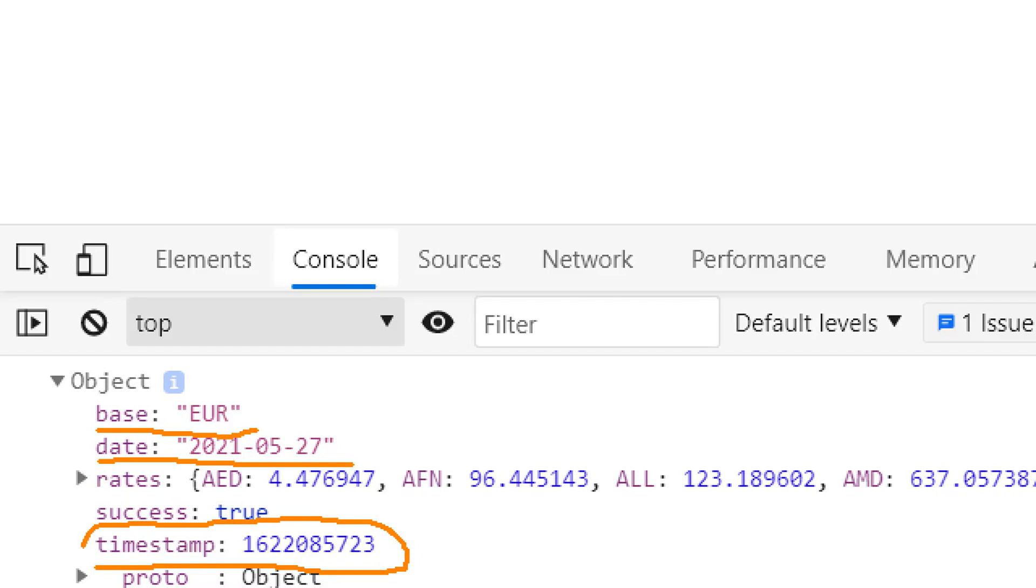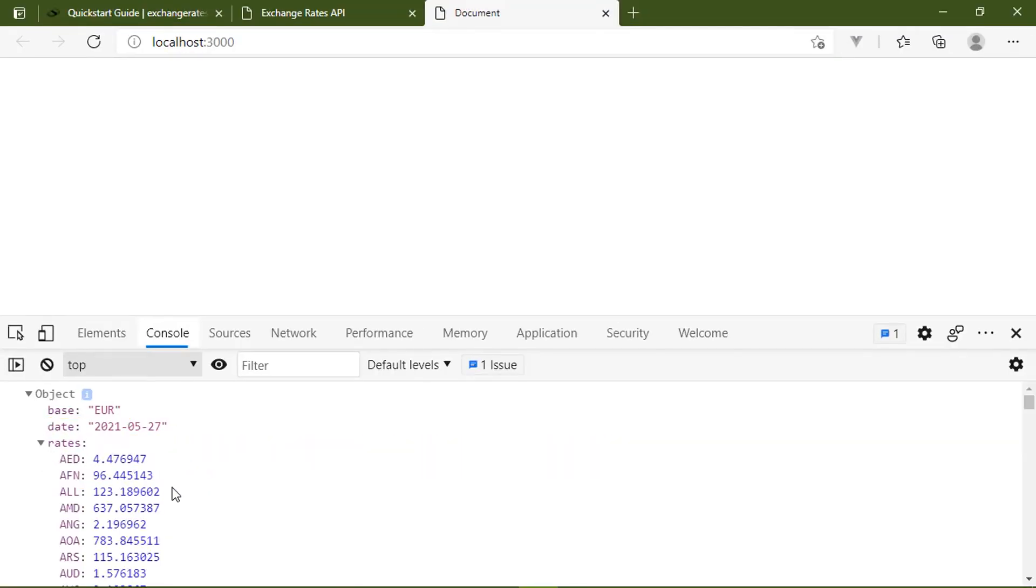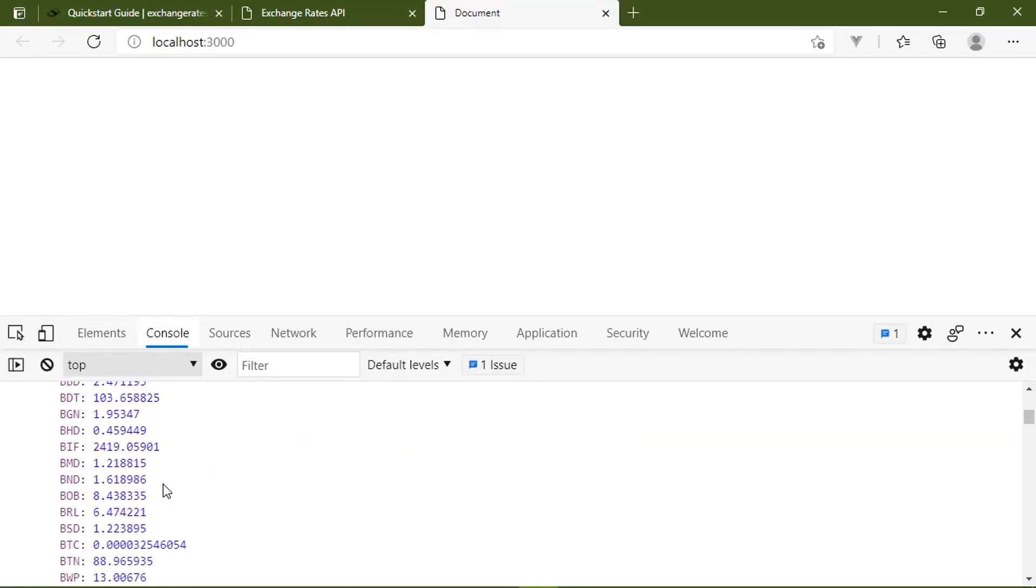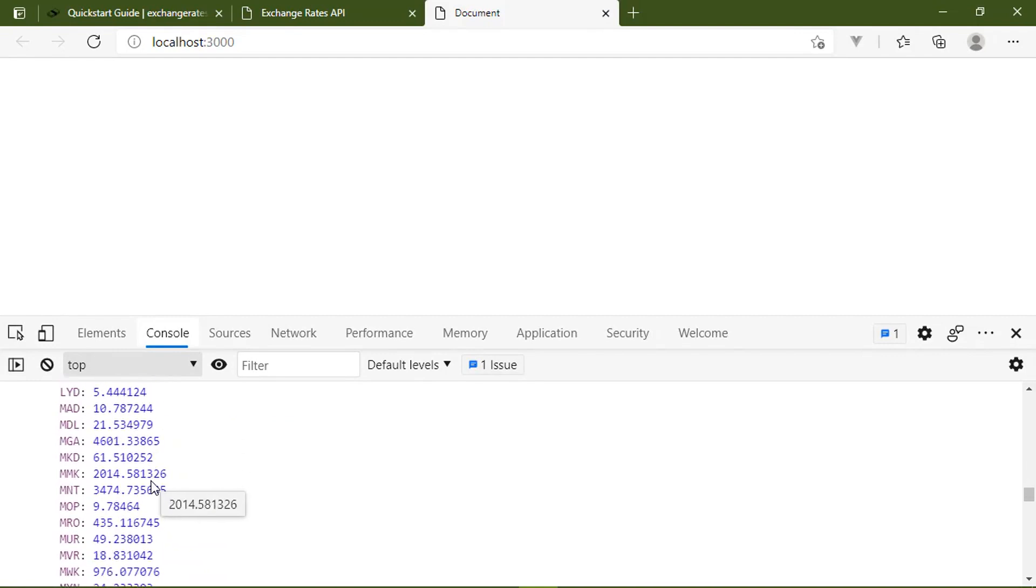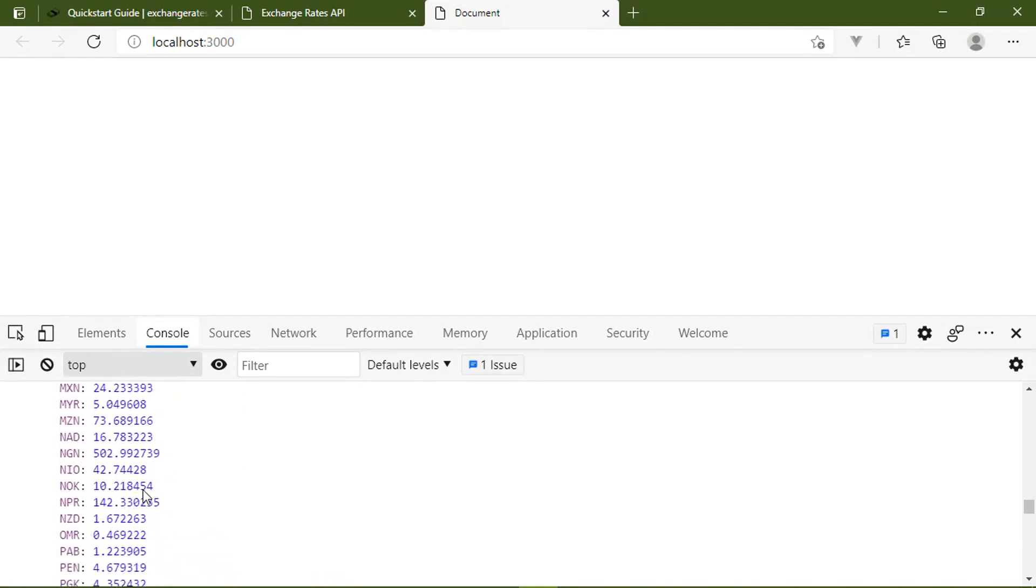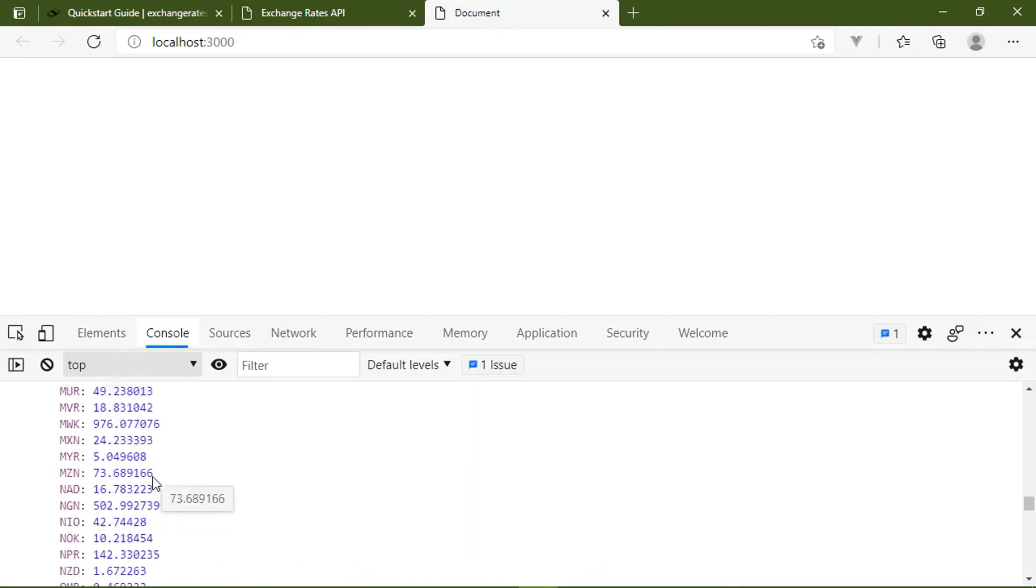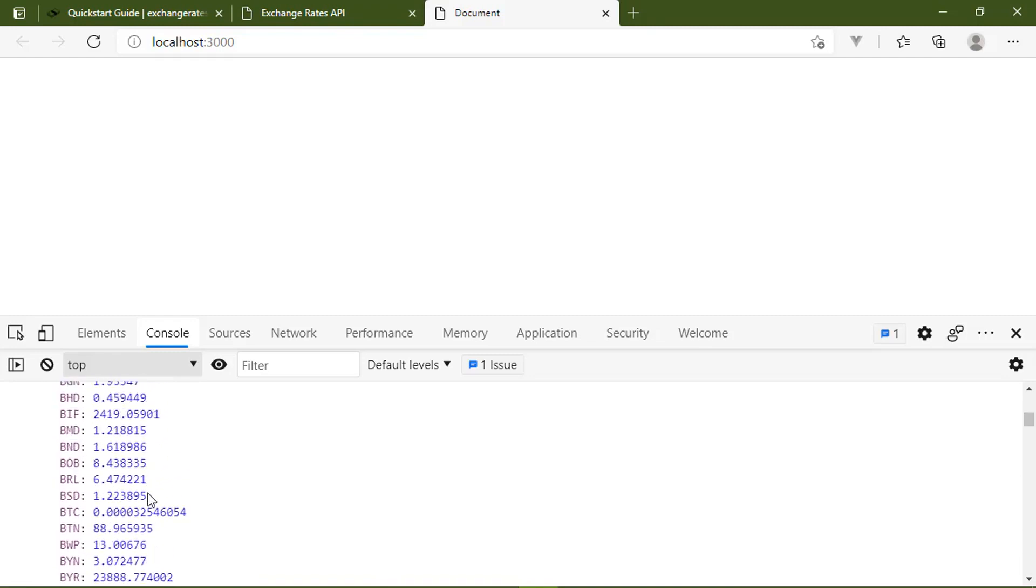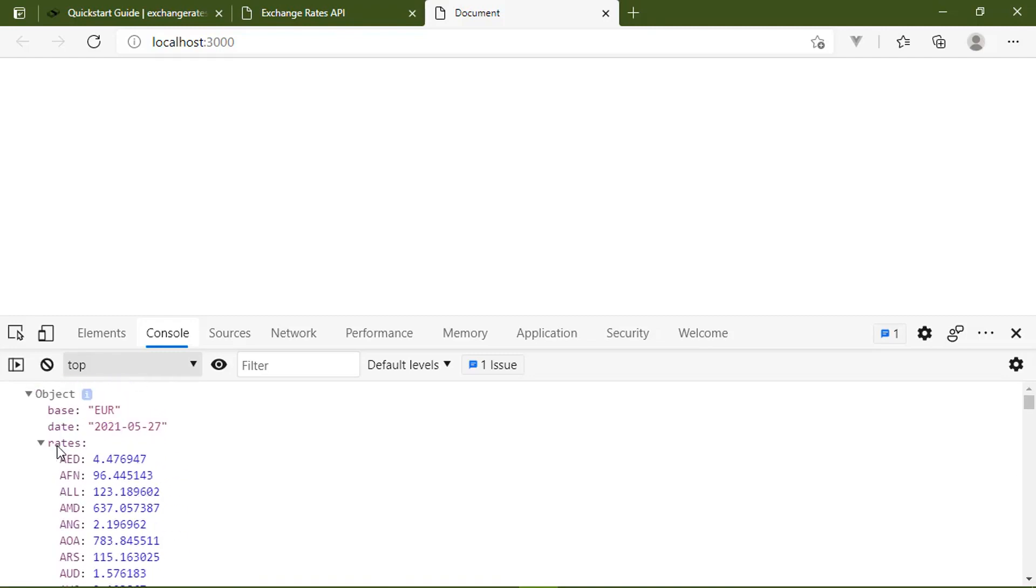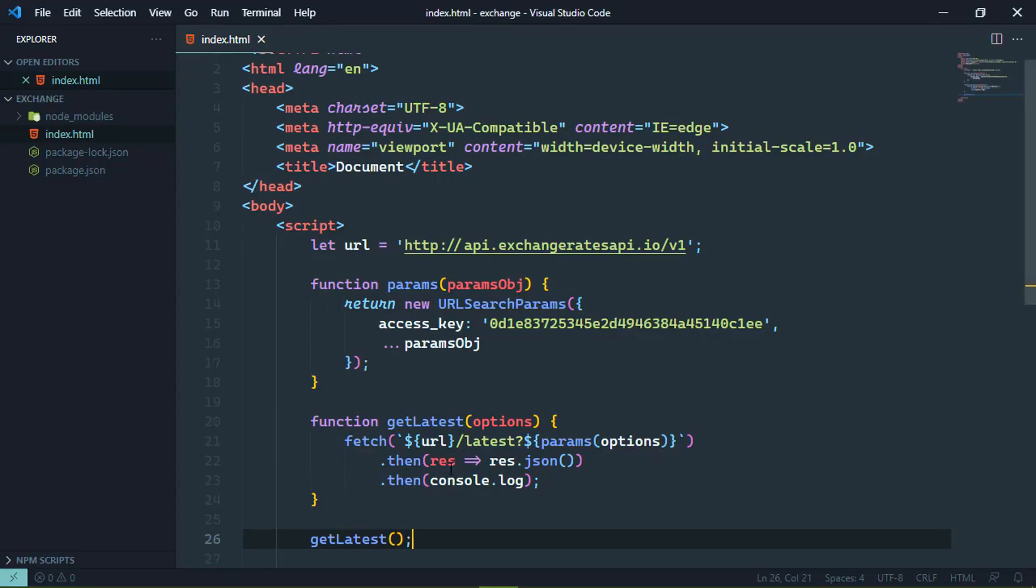We also have the timestamp of when all of this data was collected. Now because we are using the free subscription, it is possibly old, but that's okay. If we take a look at the rates, we're going to have a very long list of rates. Because after all, there's 170 different currencies that are supported by the API. And we of course want to limit that.